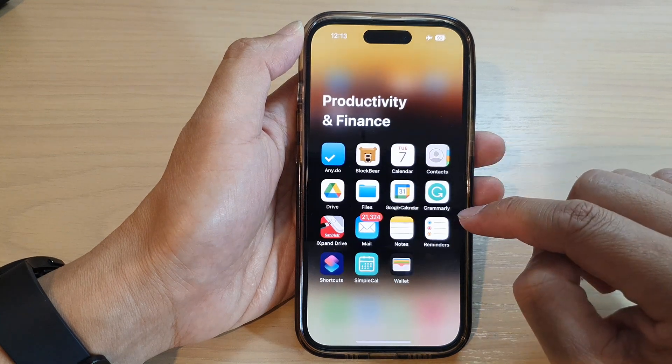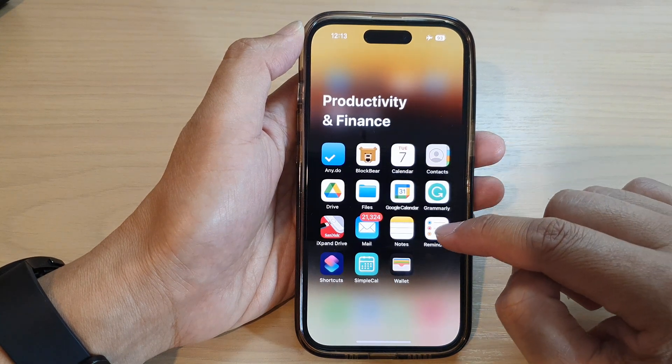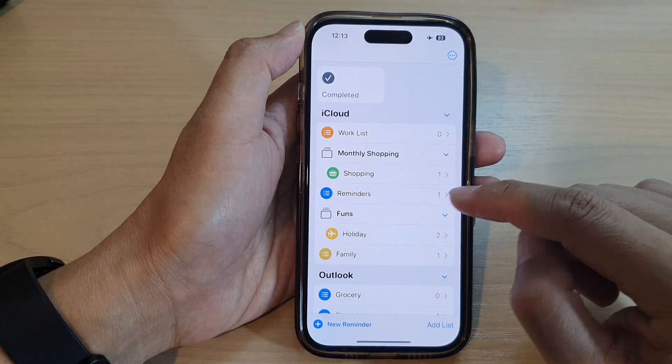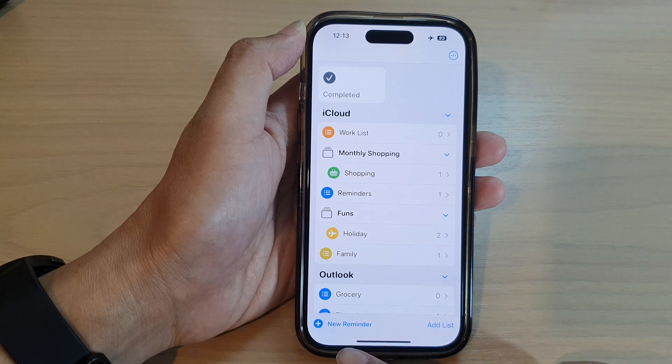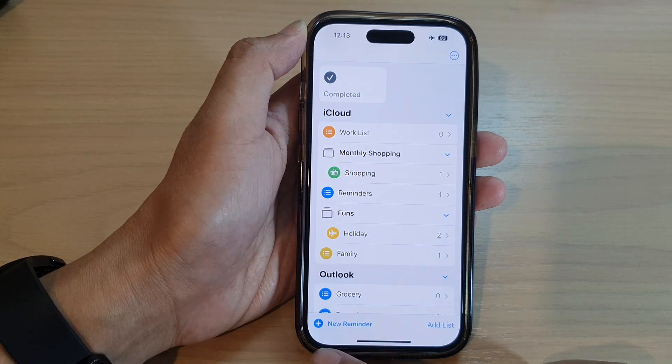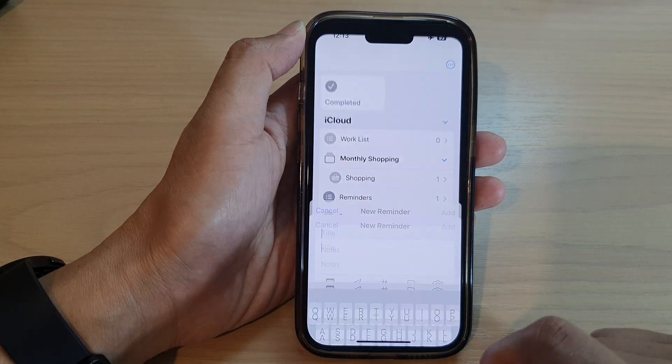Next, tap on Reminders. Now in here, tap on Add New Reminder.